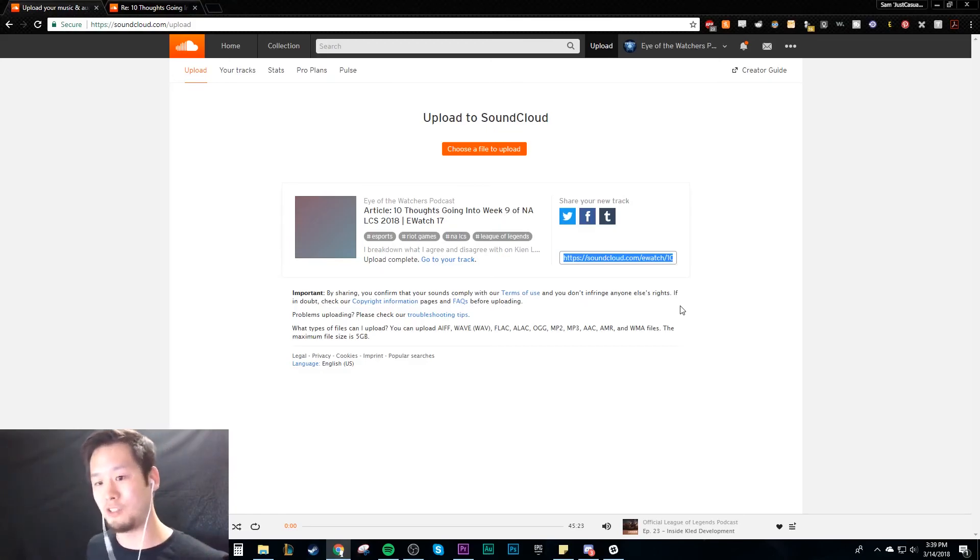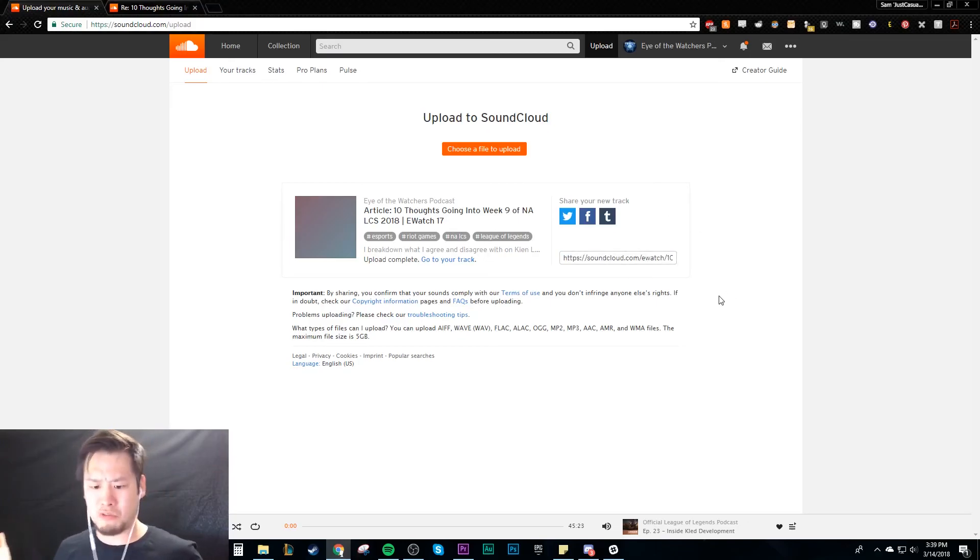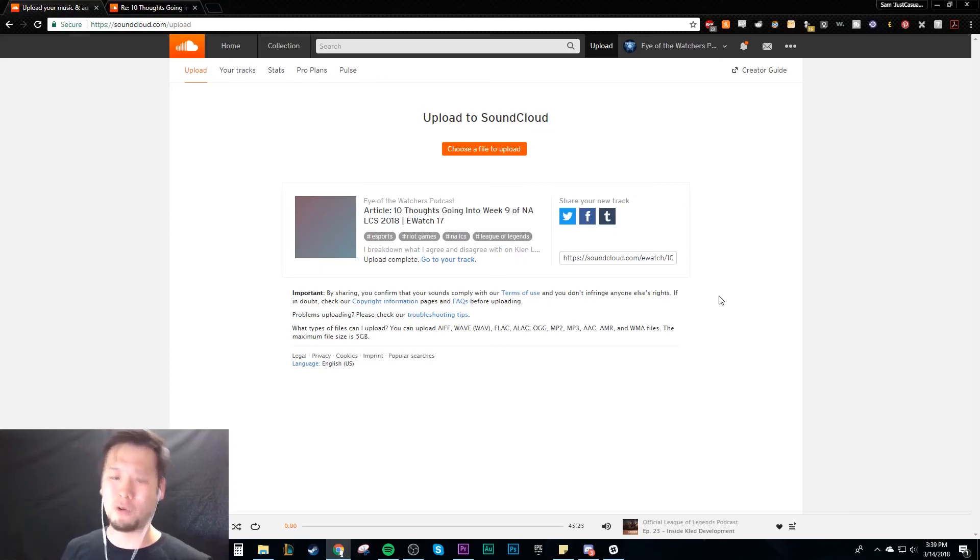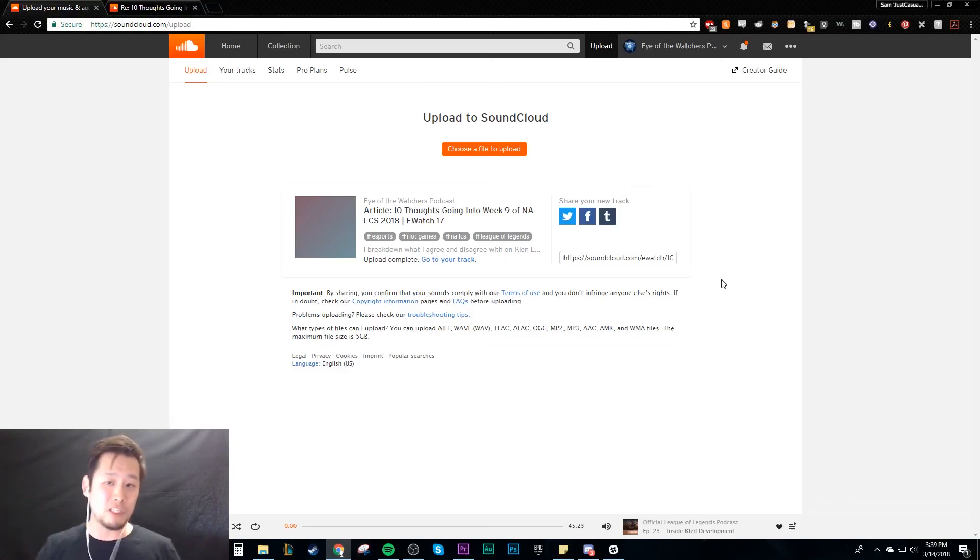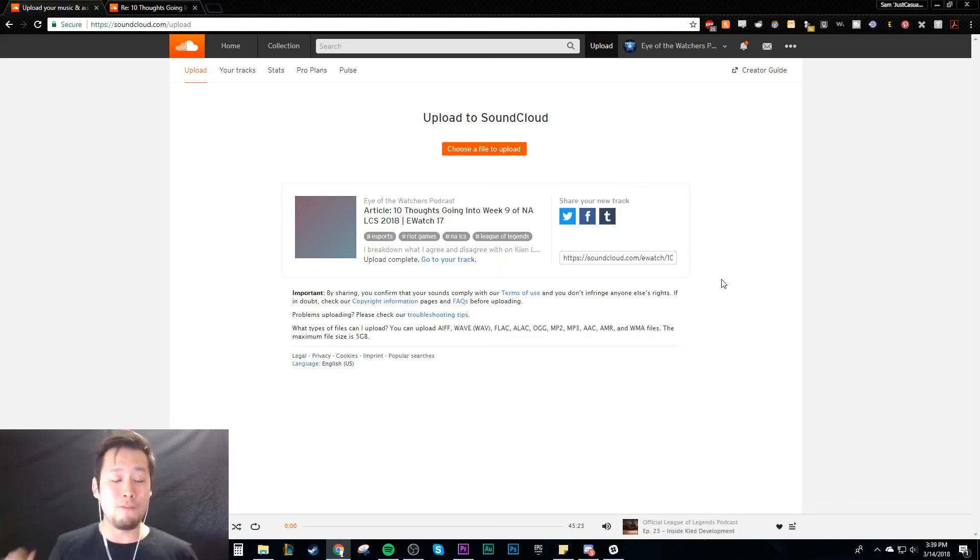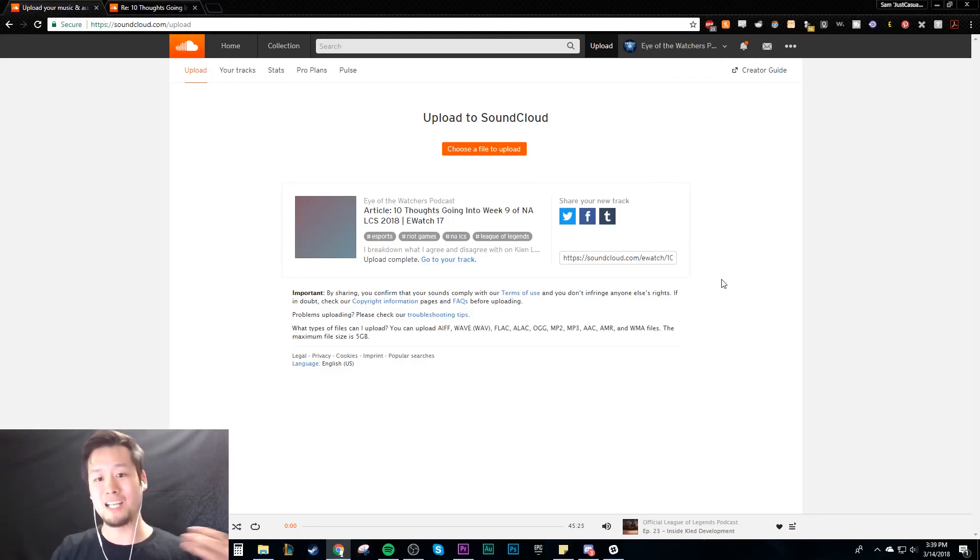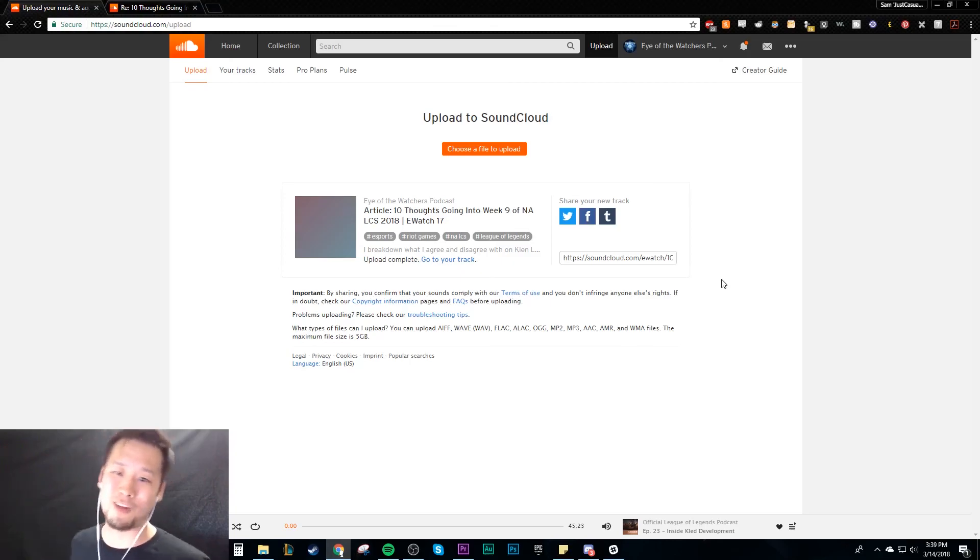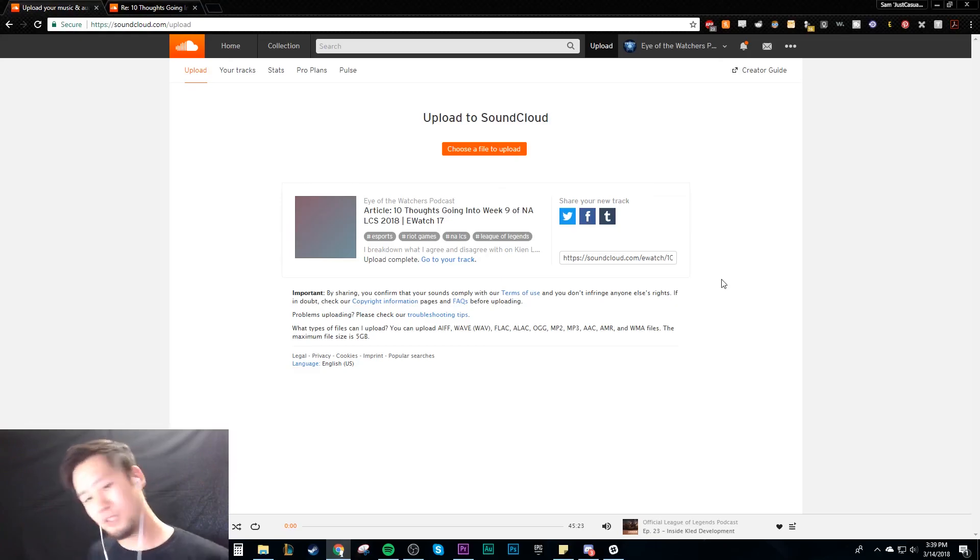This was a really easy episode - uploading to SoundCloud, very quick, very easy. So that's pretty much it, it's that simple. If you guys want more content about podcasting and content creation in the lens of esports, please subscribe as I'll continue putting out that kind of content. We'll see you guys next time.